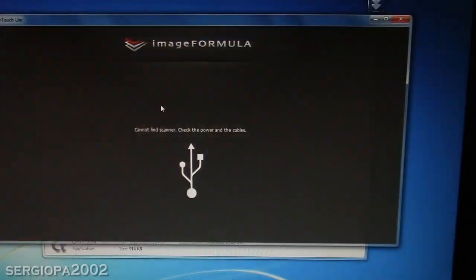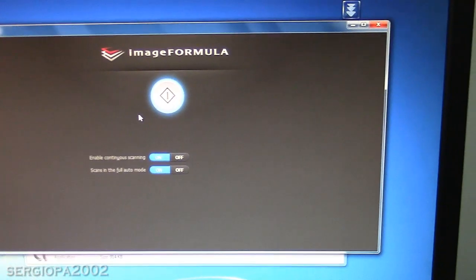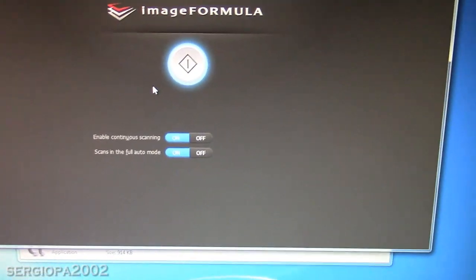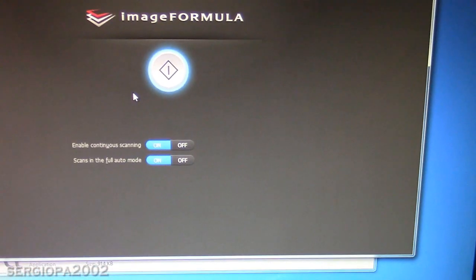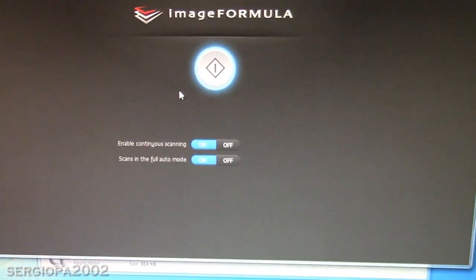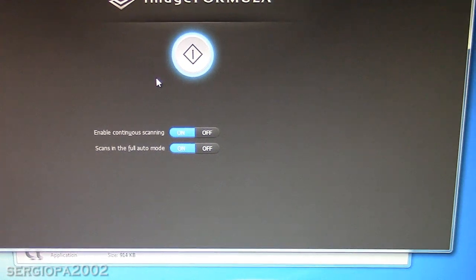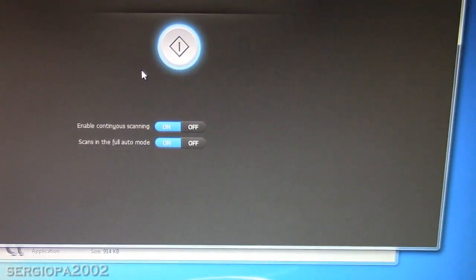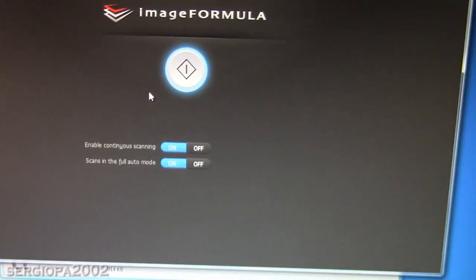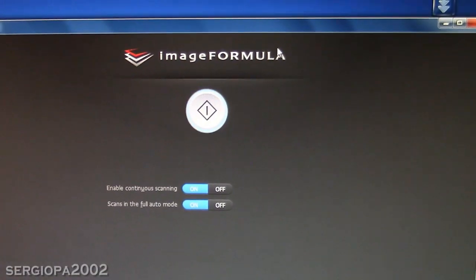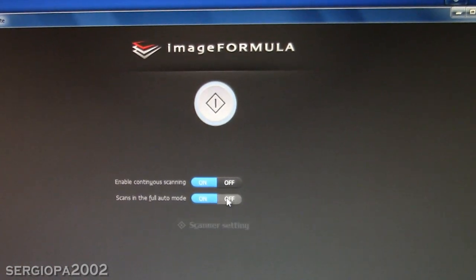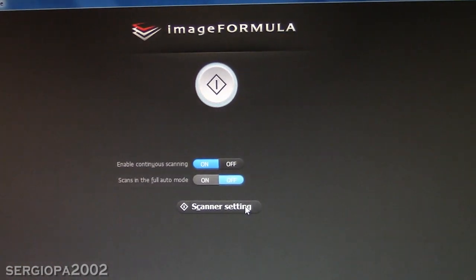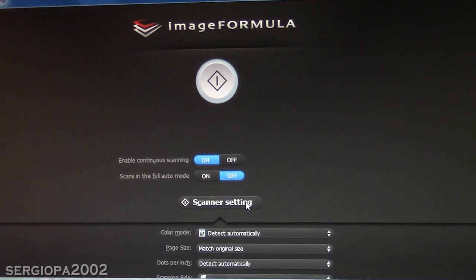So once that is opened, you have many options. You can just go ahead and start scanning, you can enable continuous scanning, or you can also turn off auto options here, and you will have many options when you click on scanner settings.